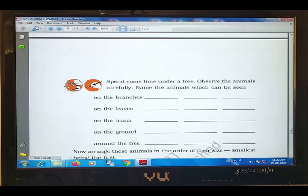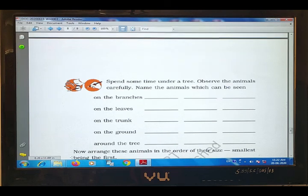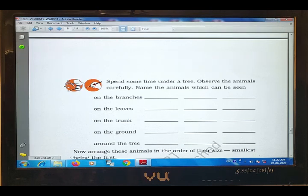Next, some animals on the leaves. Leaves पे आपको कौन दिखाई देता है — if you observe plants in the garden, you will see ladybugs, then beetle, and third, caterpillar.